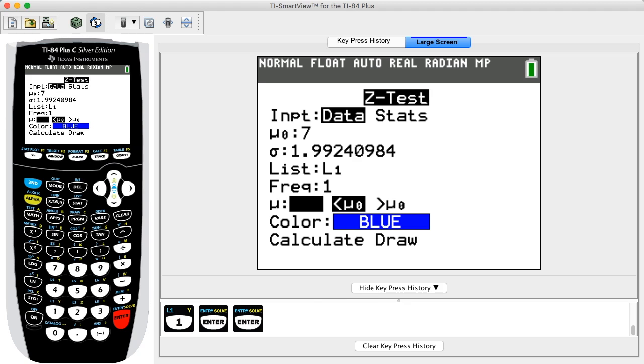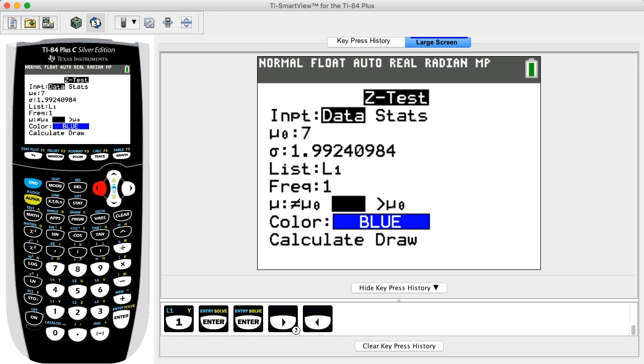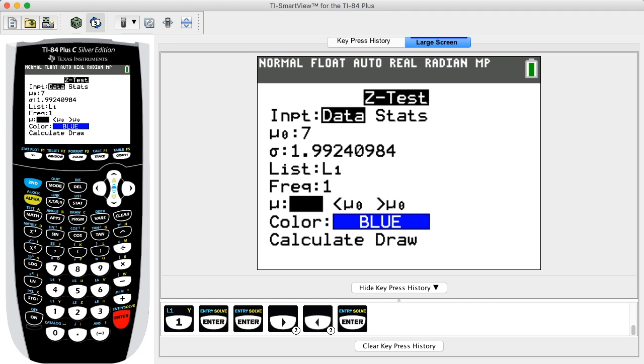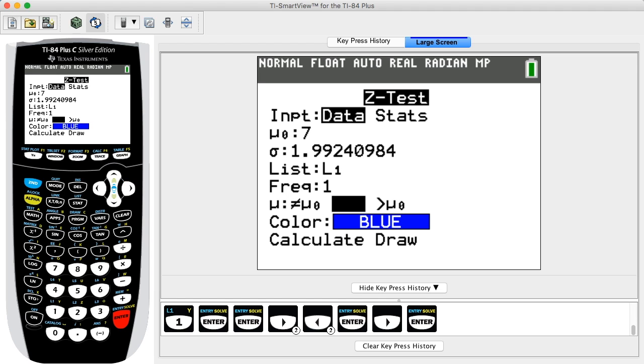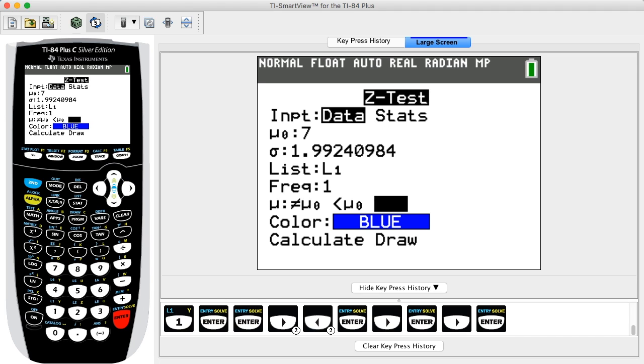For μ, use the arrow keys and press ENTER to select the type of test: two-tailed, left-tailed, or right-tailed. Select the option that uses the same symbol as the alternative hypothesis. For a two-tailed test, select the option including ≠ μ₀. For a left-tailed test, select < μ₀, and for a right-tailed test, select > μ₀. In this example, we select the option < μ₀.